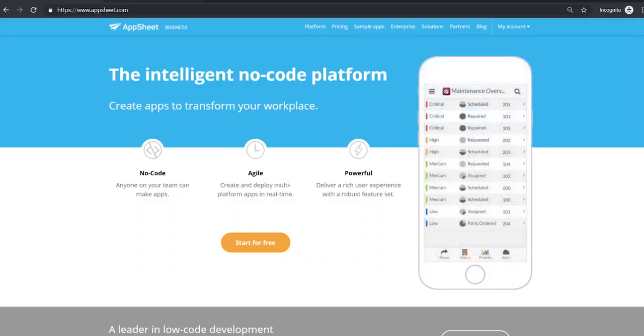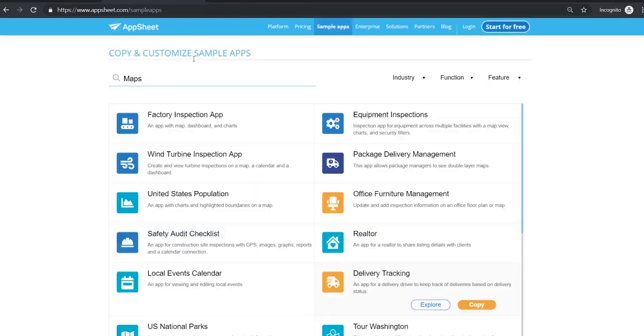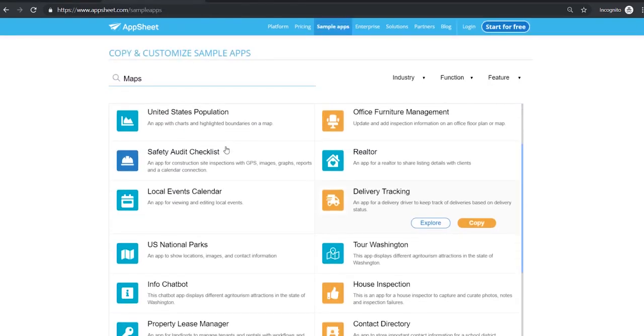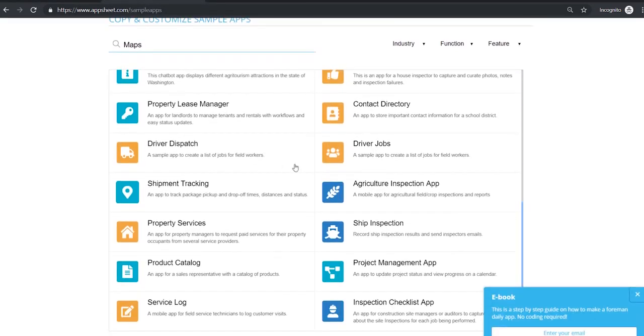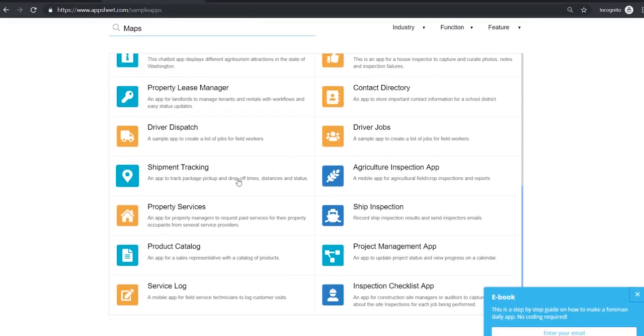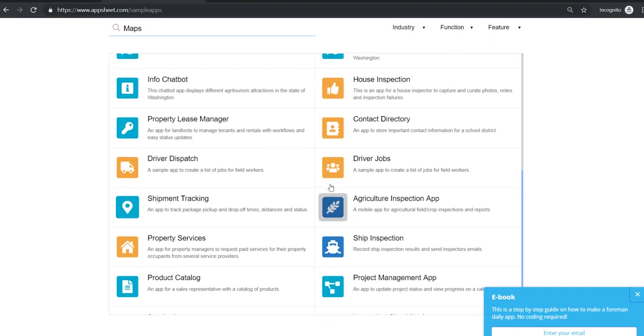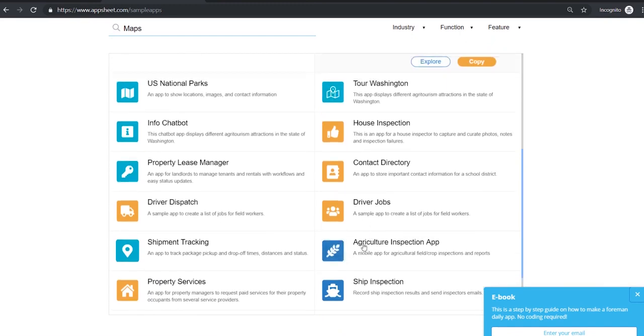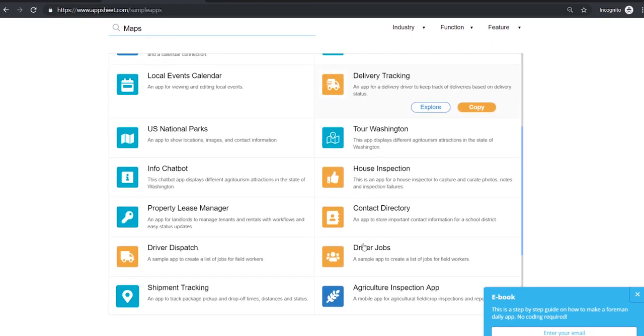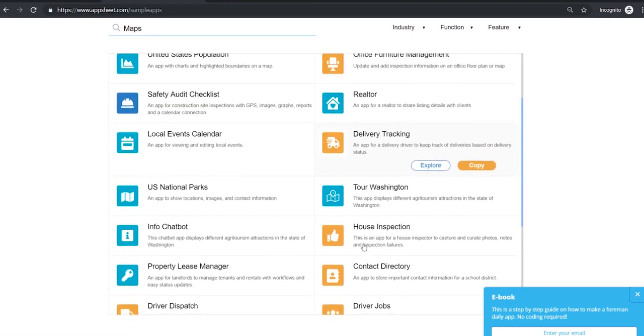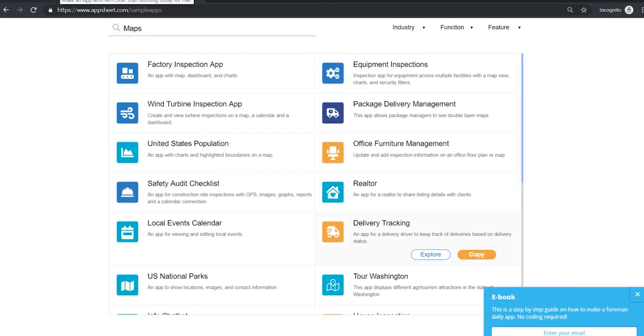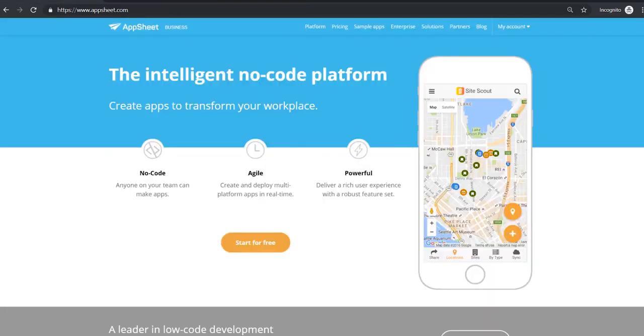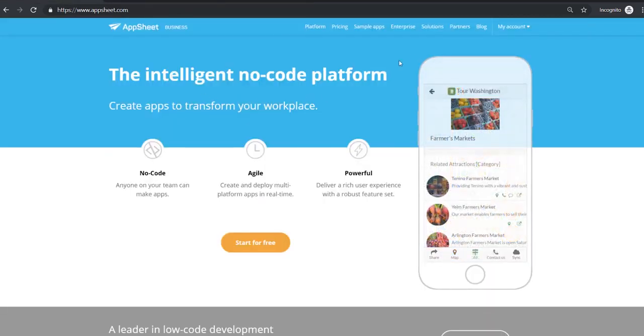So to get started let's take a look at a couple common use cases from the sample app repository. You can see we can build apps for shipment tracking, for all sorts of inspections, driver jobs, logistics, but today I thought we'd build a simple app using a field service technician application as our base idea.